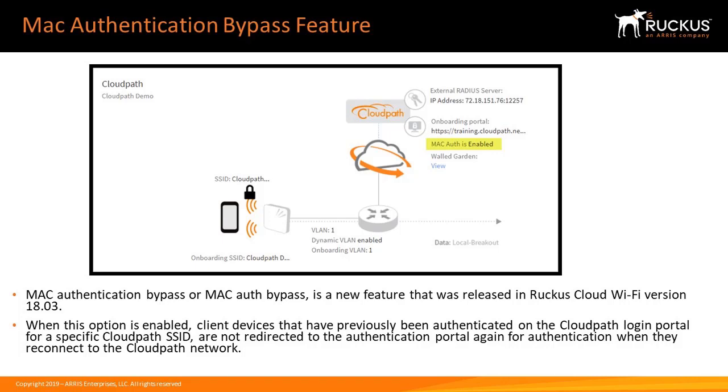client devices that have previously been authenticated on the CloudPath login portal for a specific CloudPath SSID are not redirected to the authentication portal again for authentication when they reconnect to the CloudPath network.